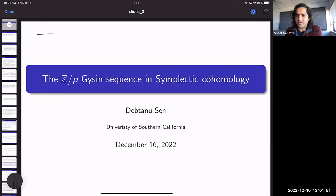Welcome to the Western Hemisphere Virtual Symplectic Seminar. This is our last talk of the semester; we'll be resuming in the new year. We're happy to have Dithana Sen from USC, who will tell us about the Z-mod-p Gysin sequence in symplectic cohomology.